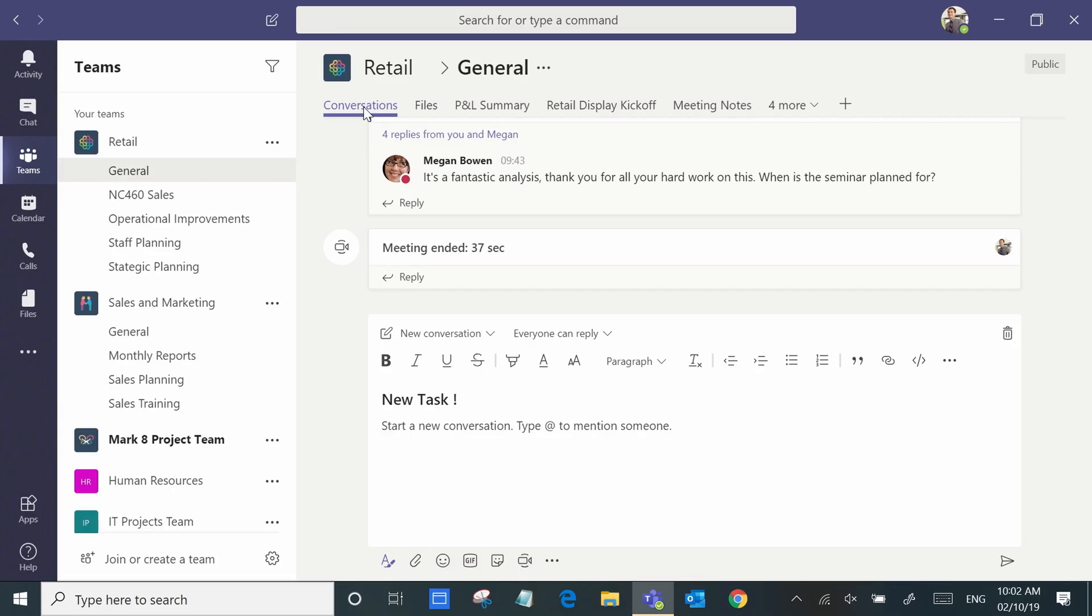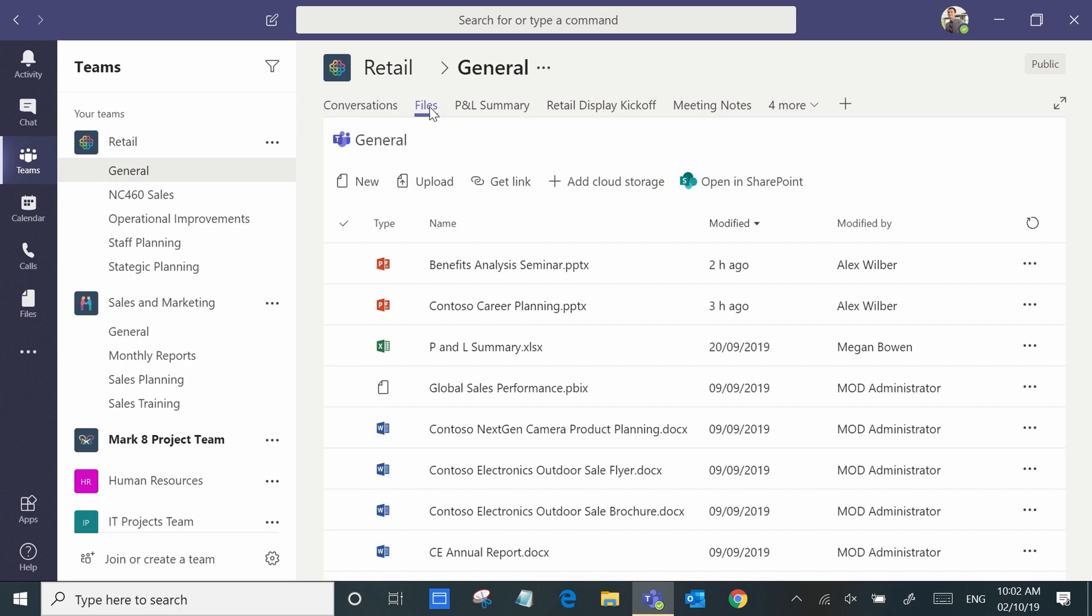The first tab is Conversations where you can share conversations and even catch up on recent meetings. Files is all the files that your team's working on there.